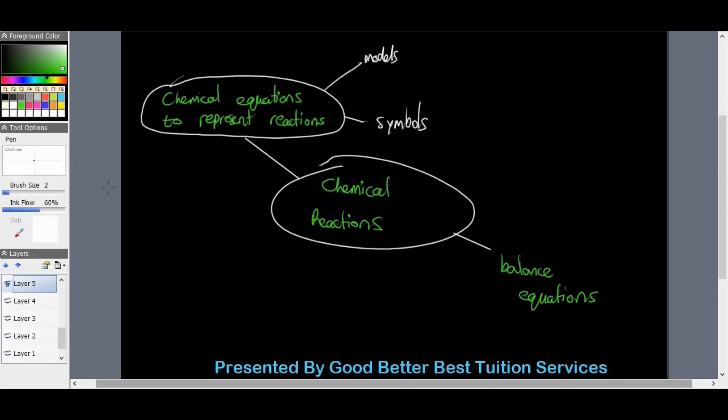Taking a look at our next topic for grade nines: chemical reactions. We're going to look at chemical equations, how we use them to represent reactions, and how to balance equations and why it's so important. In this section we've looked at compounds and how they are formed with two or more atoms during a chemical reaction. For example, the combination of sodium and chlorine forms sodium chloride, NaCl, known as table salt. We can show chemical reactions in two different ways: using models or using symbols.